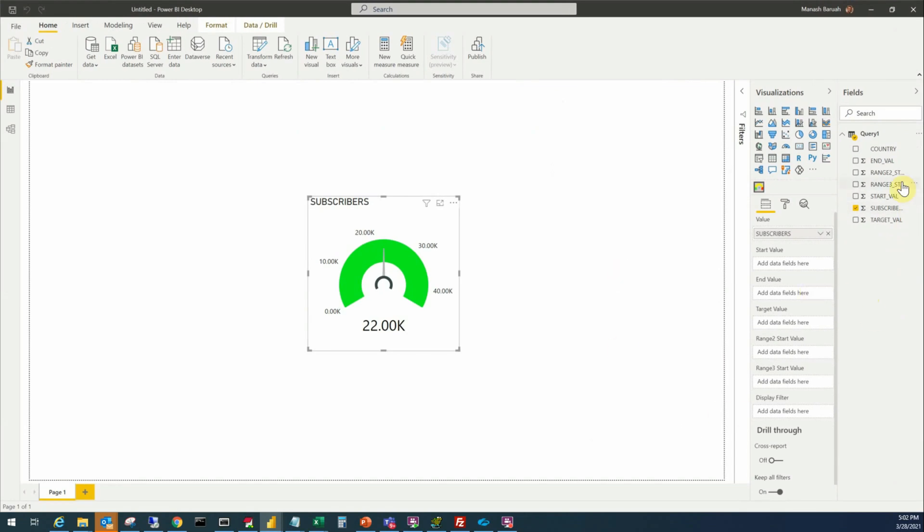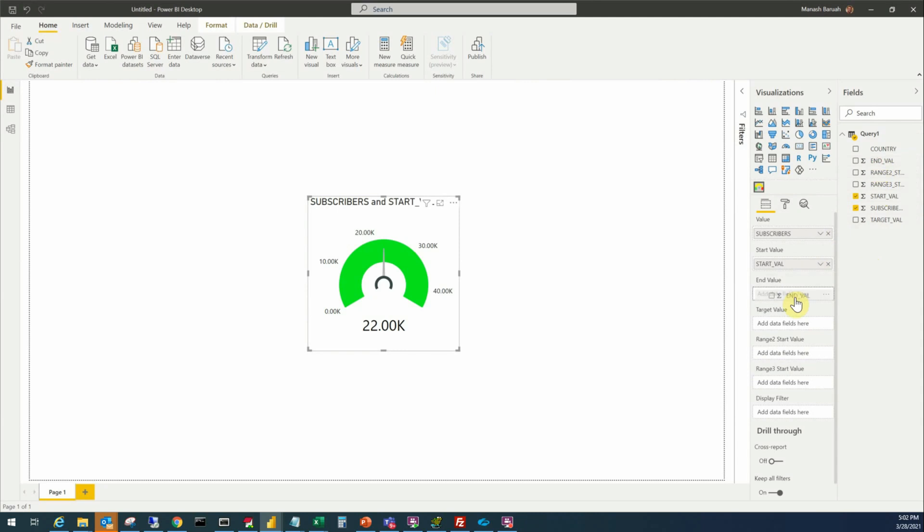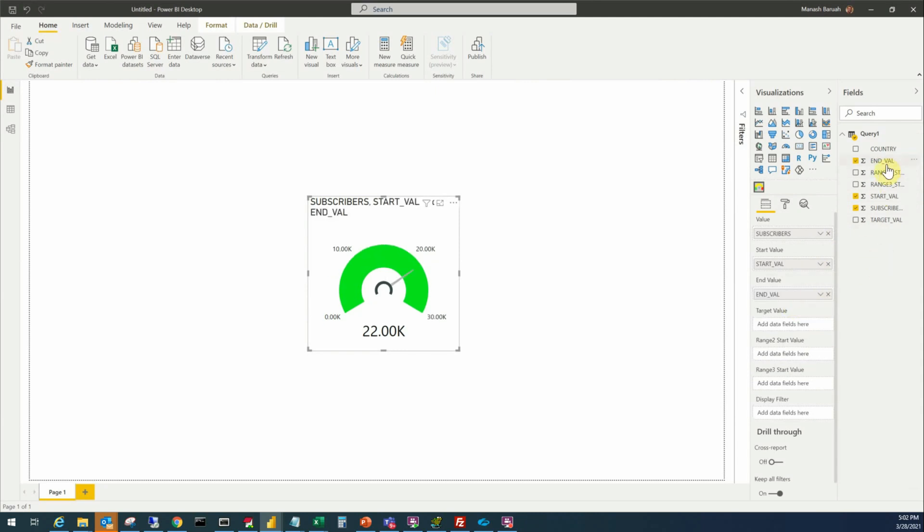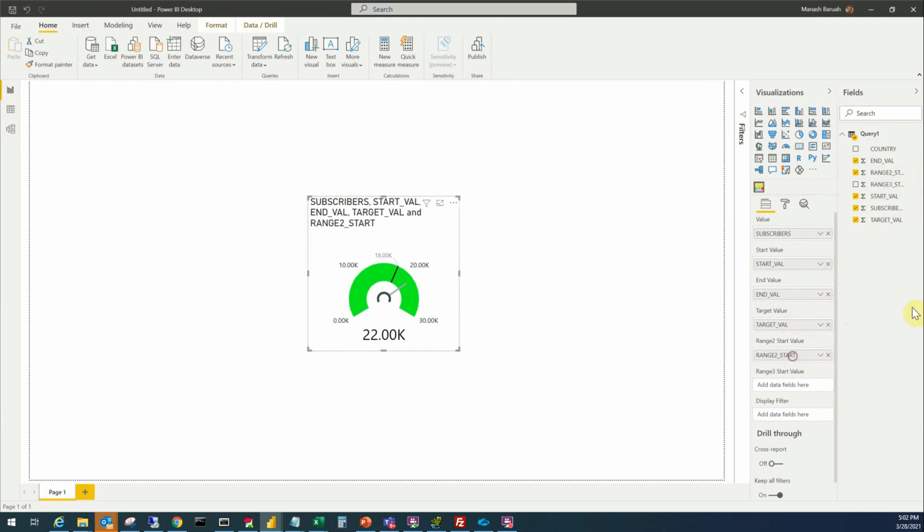Now we have all the values that we need to populate its properties. First start value, bring the start value just like drag and drop, end value, target value, range two start, and range three start.